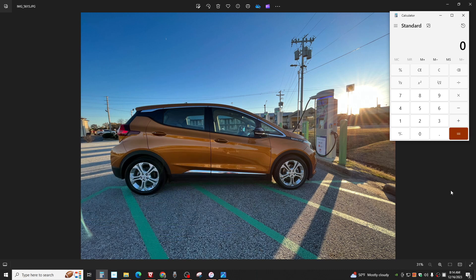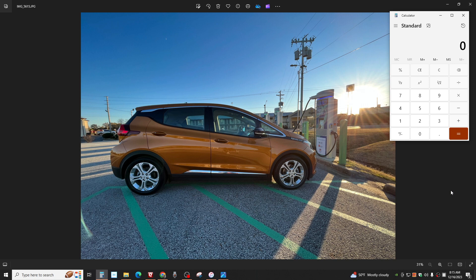Good morning from Jonesboro, Arkansas, December 16th, 2023, 8:14 a.m. This is my wife's work vehicle, a 2017 Chevy Bolt electric car. It has about 37,000 miles on it.